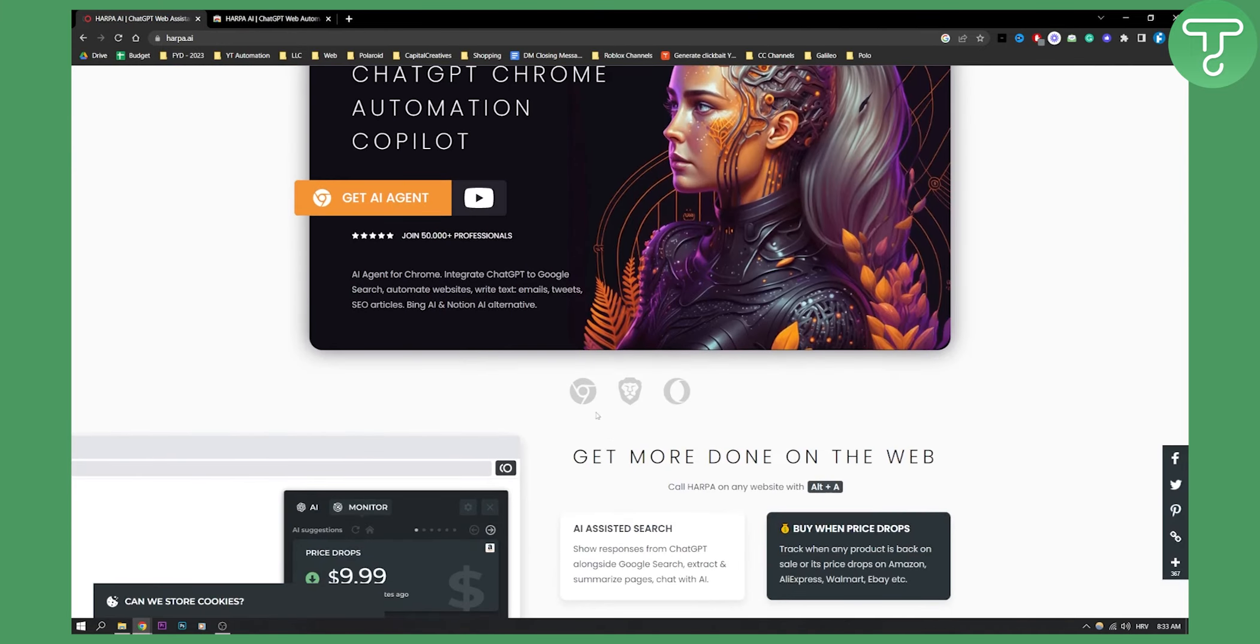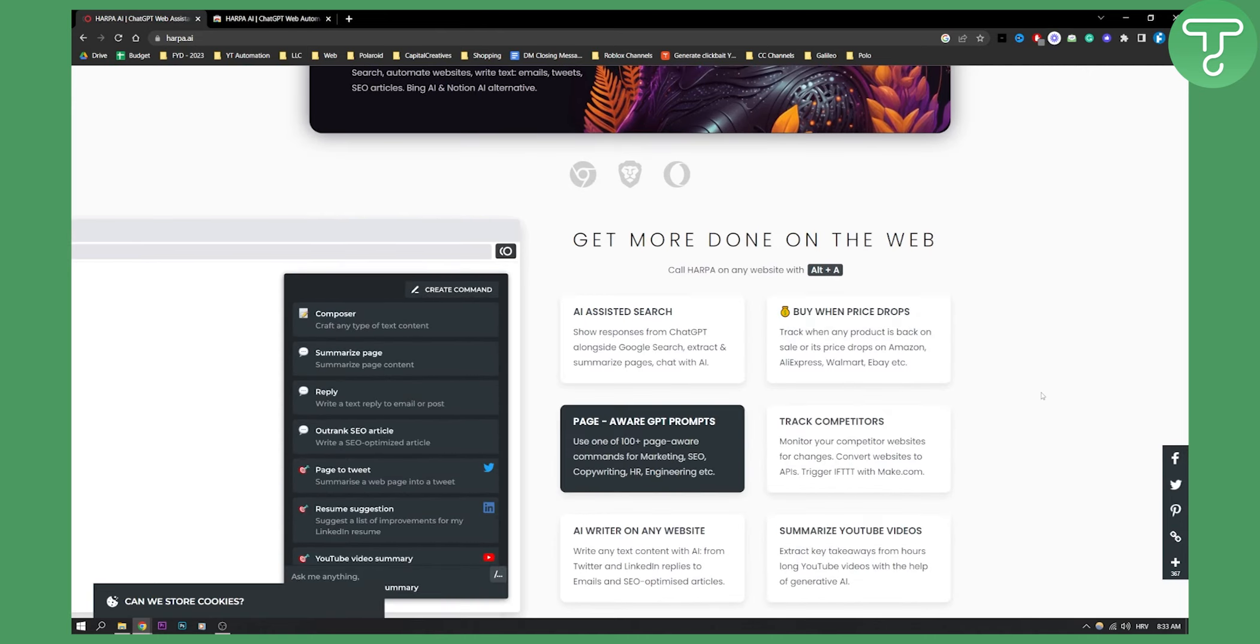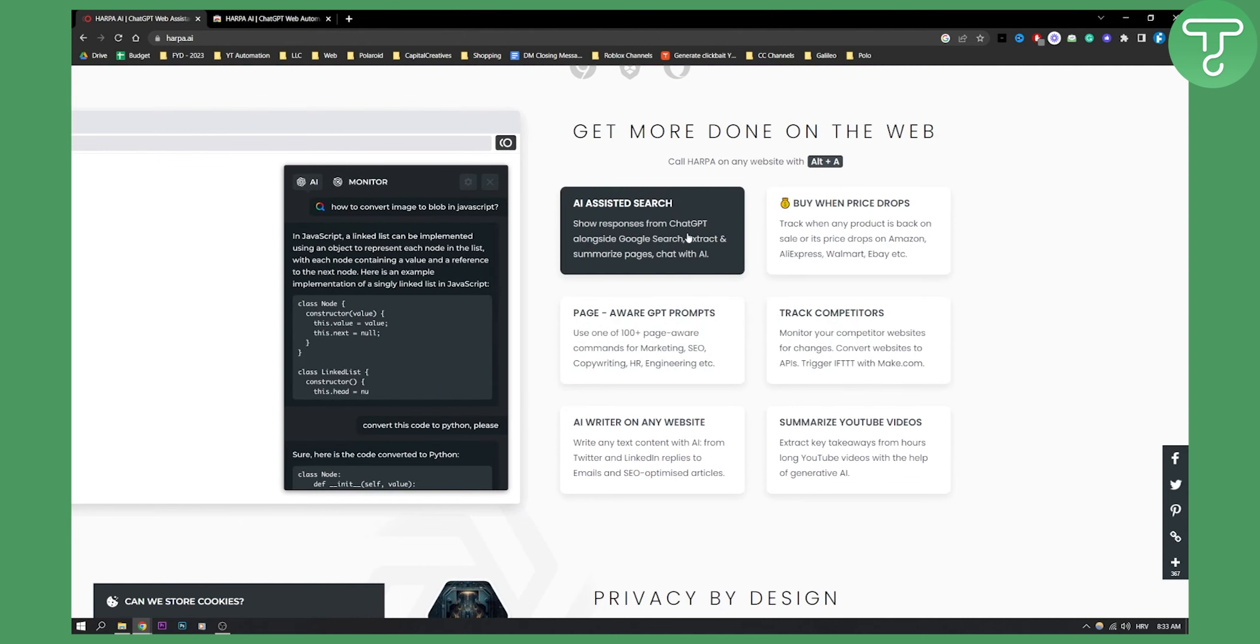Now, obviously you can do this on your Chrome browser and also on your Opera browser as well. You can show responses from ChatGPT alongside Google search. You can extract and summarize pages. You can also chat with AI as well.